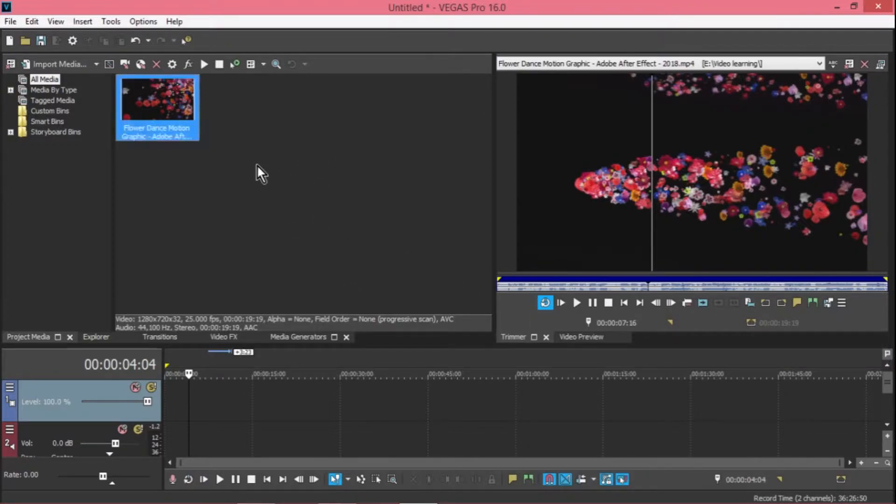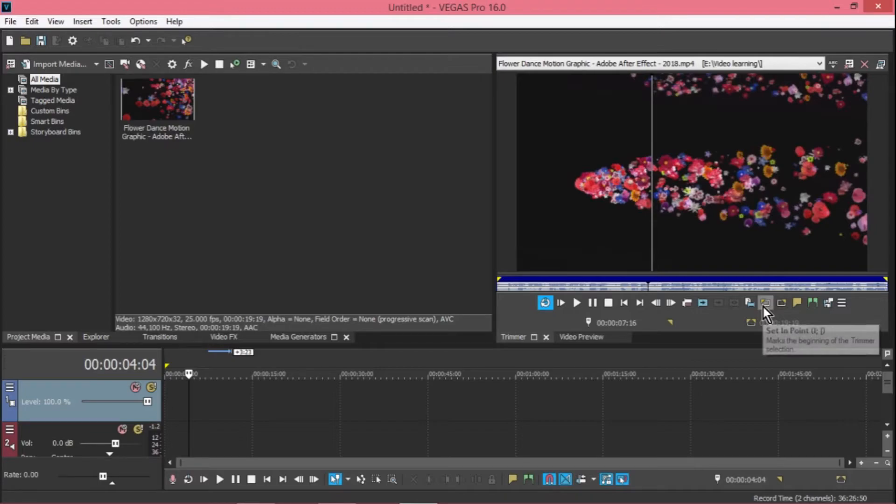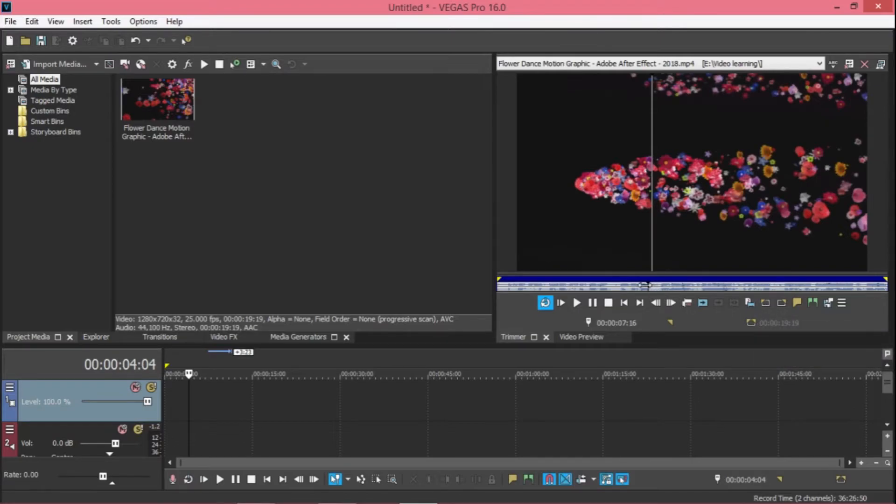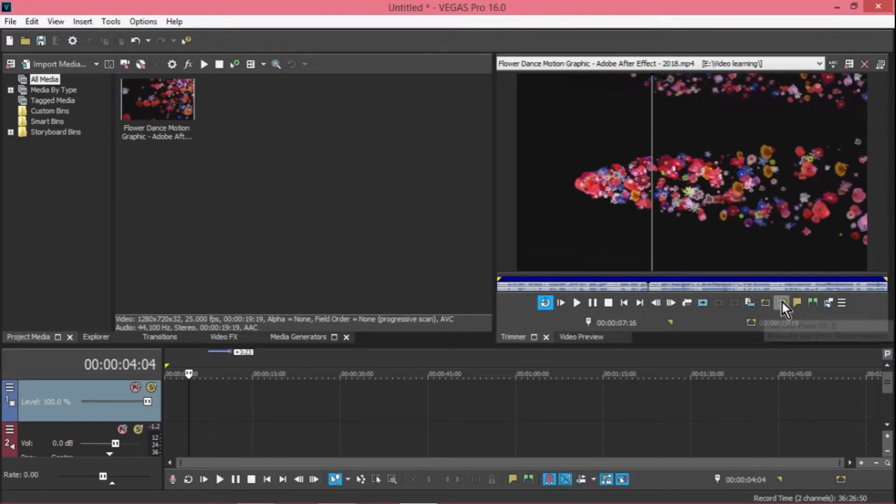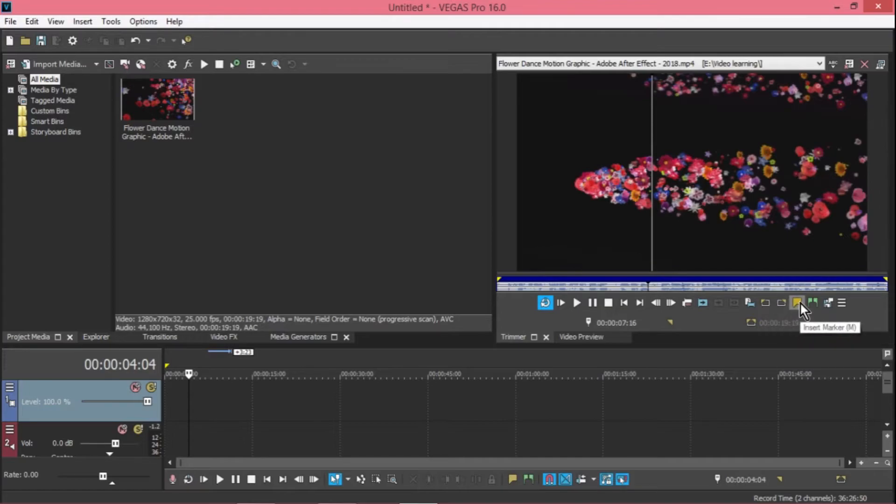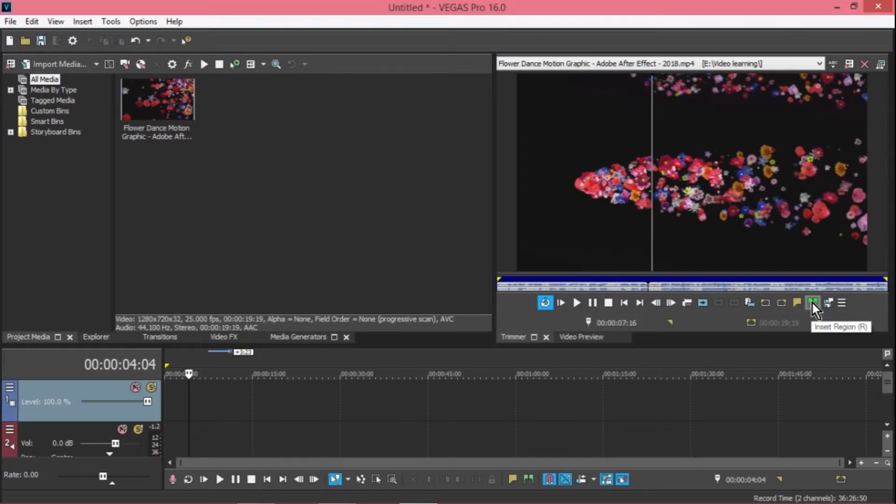And this one, create sub-clip, so sub-clip you can add here after you, okay. And this one is set in point, means you want to set to cut, yeah okay. And this one set out point. This one just insert mark. This one is the same, it's similar.